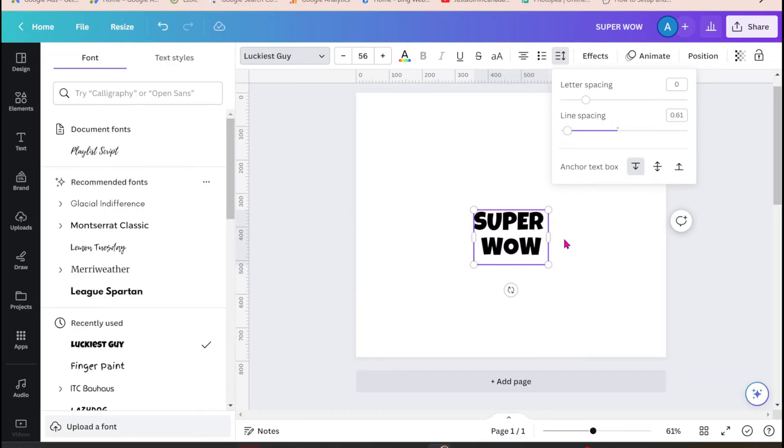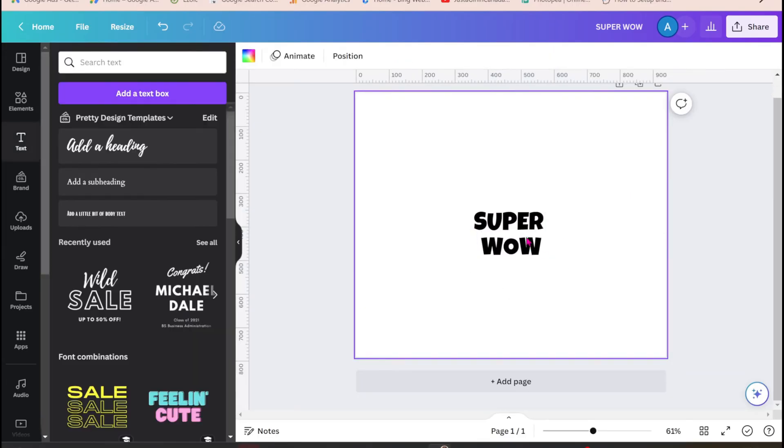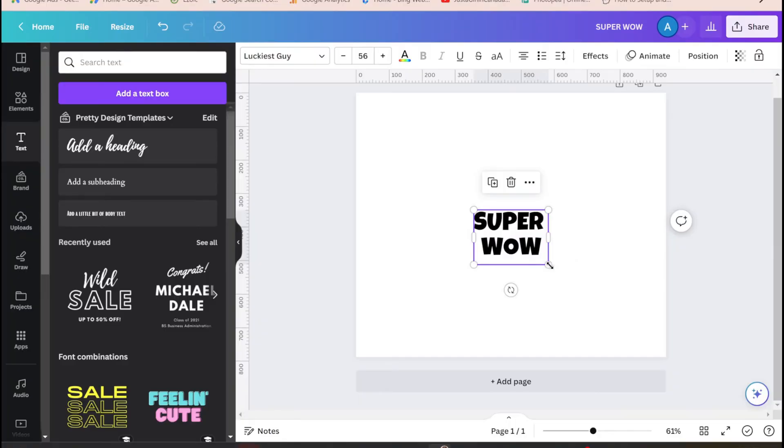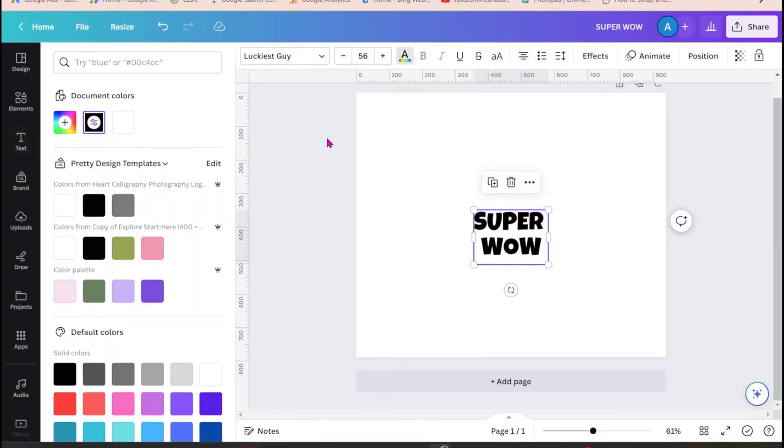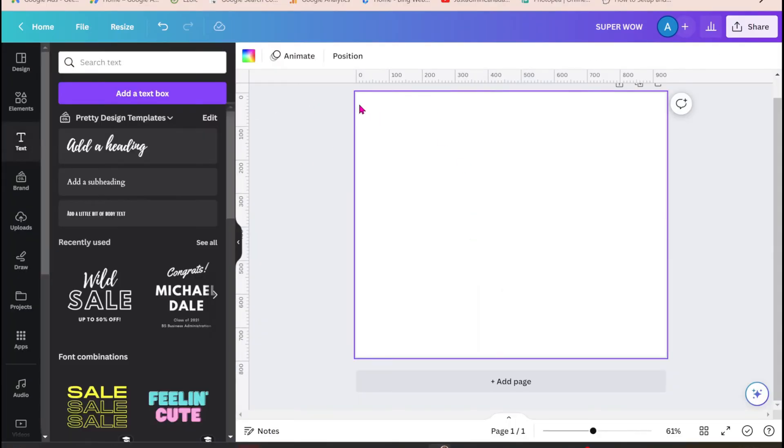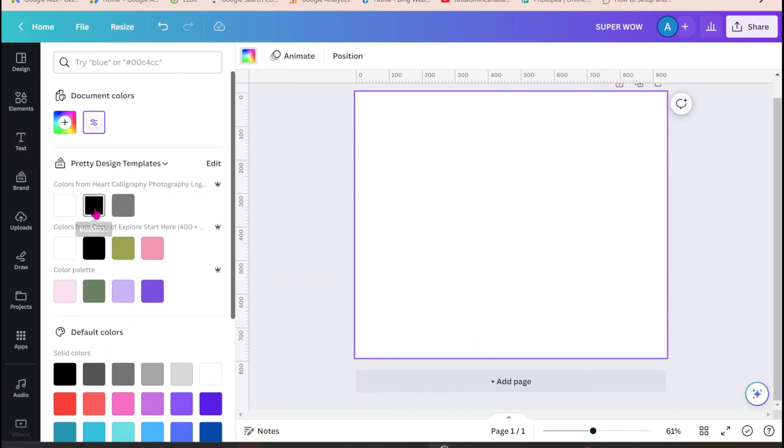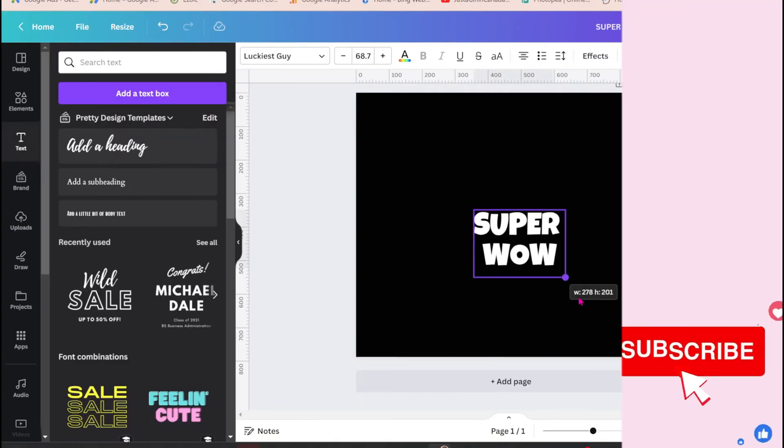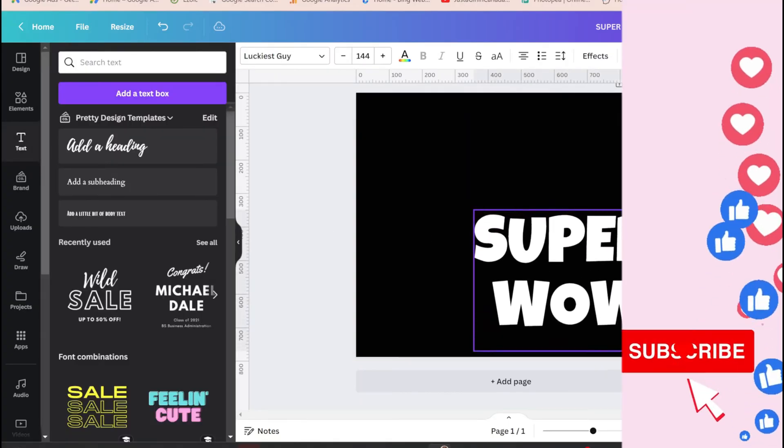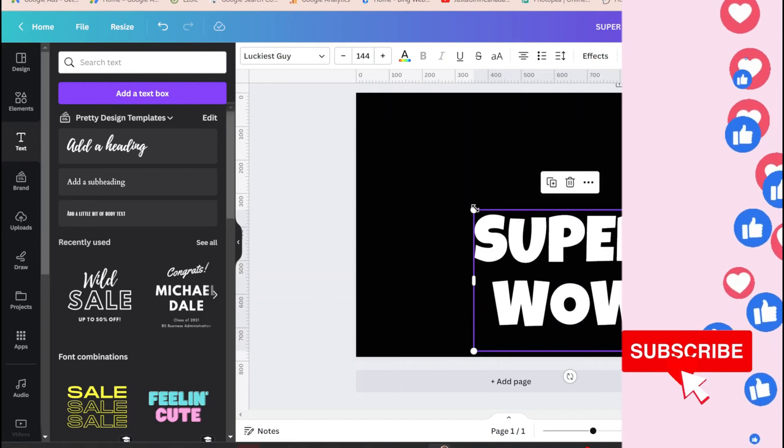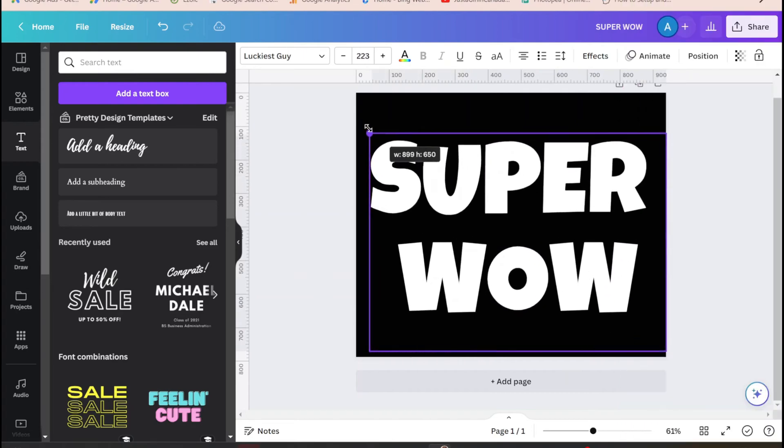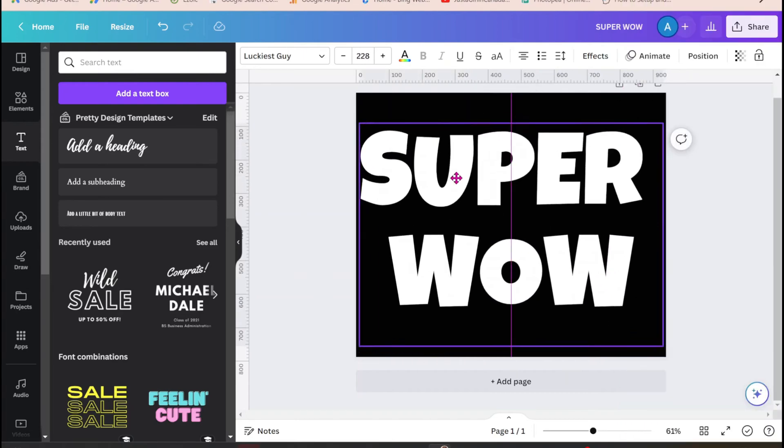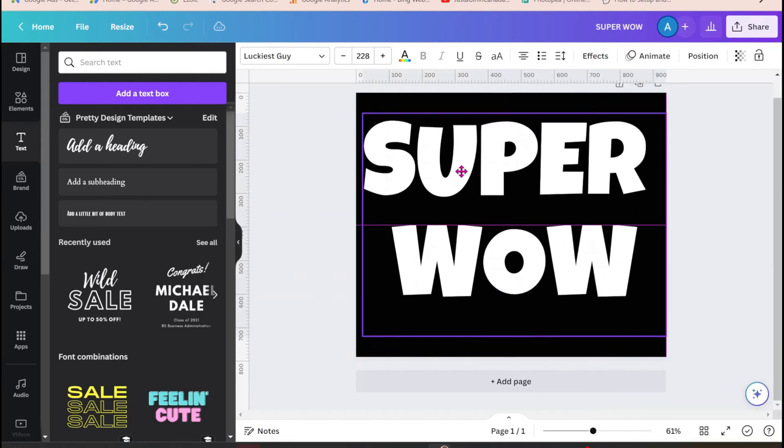I'm going to decrease the line spacing to bring it close together. So I'm going to change the font color to white and I'm going to apply a black background.